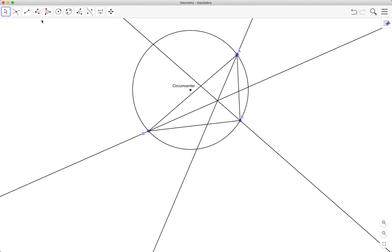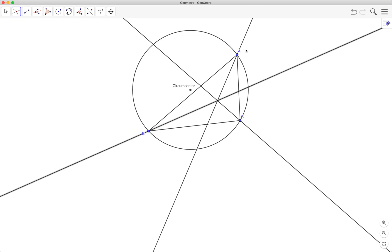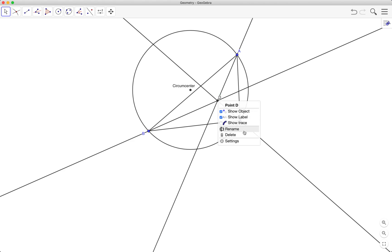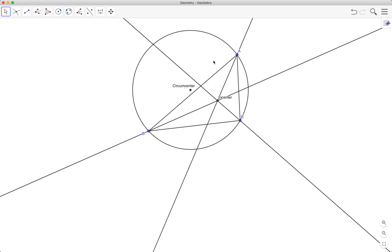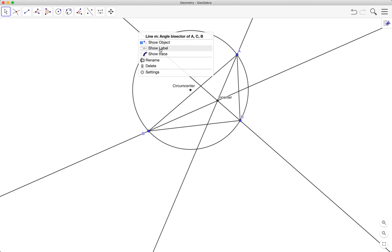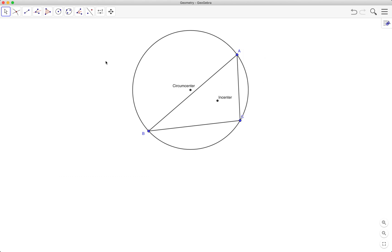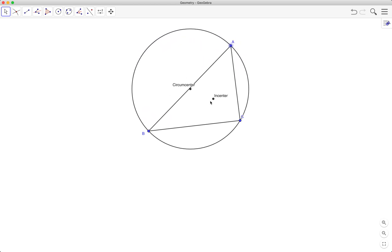Do the same for all three vertices. Those angle bisectors intersect at a particular point, and this point is called the incenter. The incenter is the center of the circle that is inscribed in the triangle.